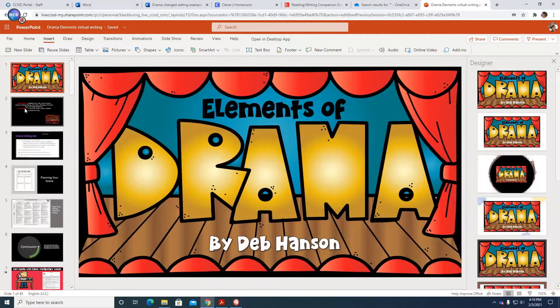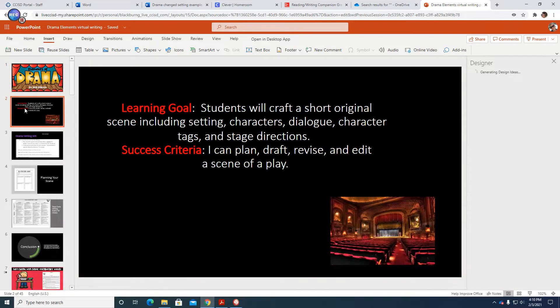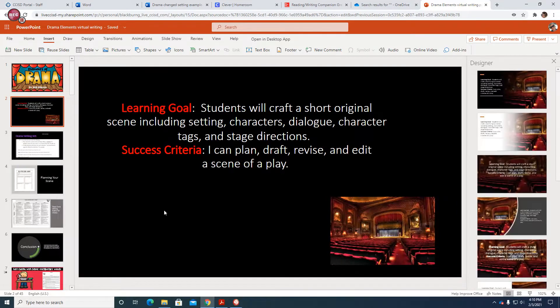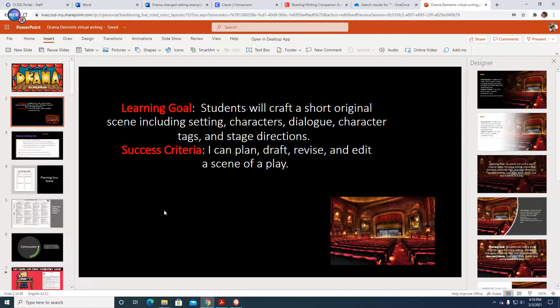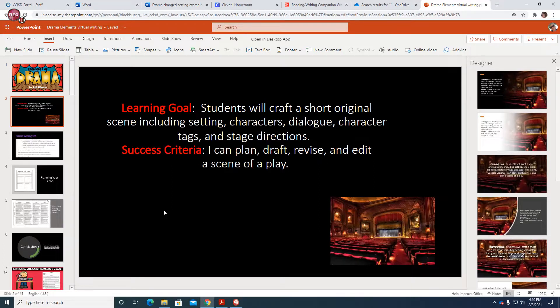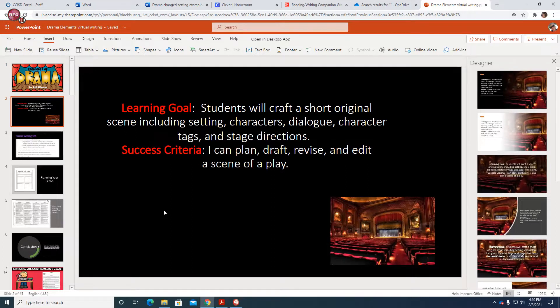Elements of drama. Our learning goal: students will craft a short original scene including setting, characters, dialogue, character tags, and stage directions. Success criteria: I can plan, draft, revise, and edit a scene of a play.